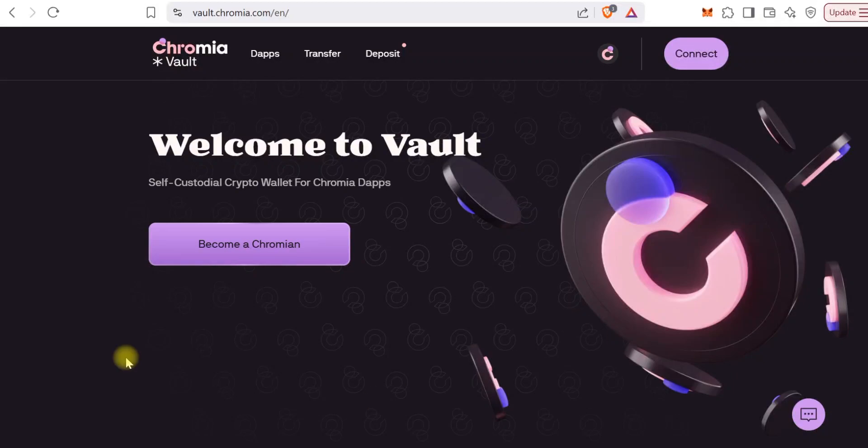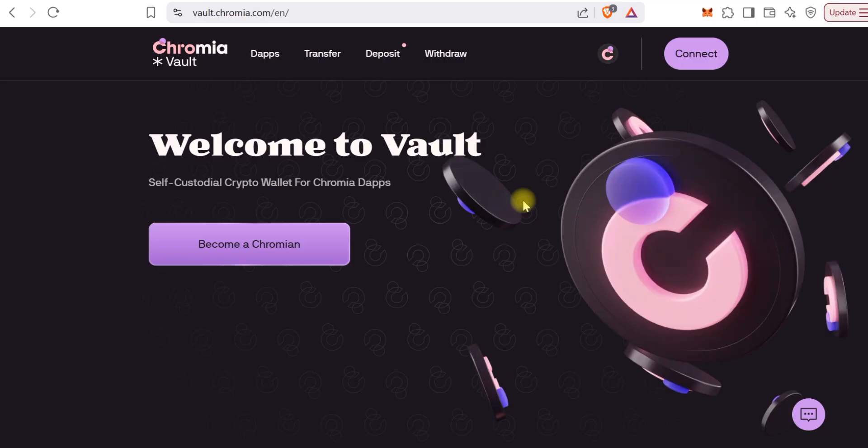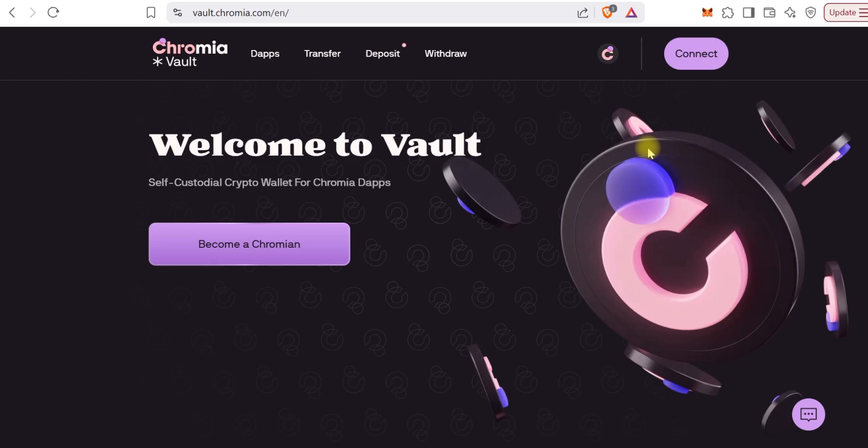Hi guys, this is a quick video to show you how to create accounts. We're using vault.chromia.com, the site looks very simple.